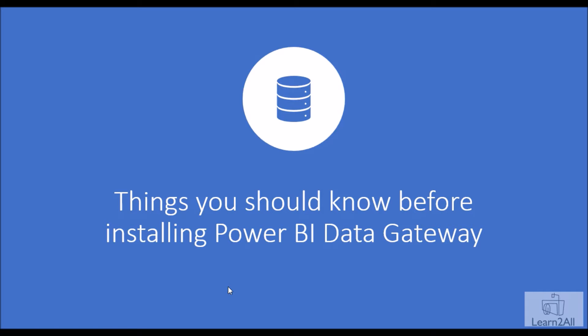Hey everyone, in this session I'm going to discuss things you should know before installing a Power BI gateway. We all know that to refresh data from our on-premise data sources to Power BI service, we always need a data gateway. Now before installing or proceeding with the Power BI data gateway, we should consider a few things.